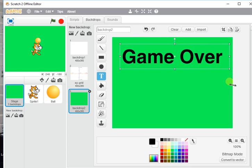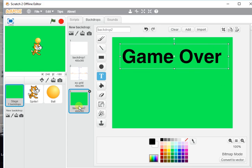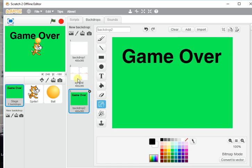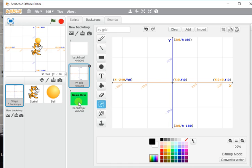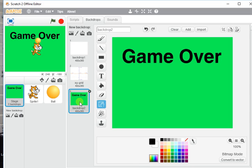I'm going to stretch it so it's nice and big so everyone can read it. Brilliant. Now that backdrop is called backdrop two, very important. We know that because we need to know what it's called when we change the screen to that.